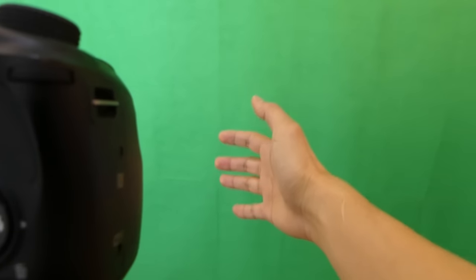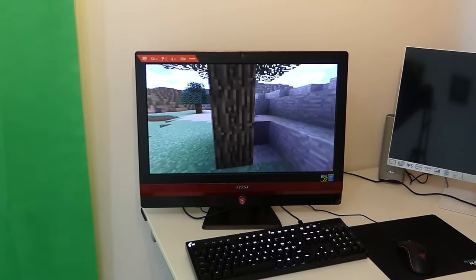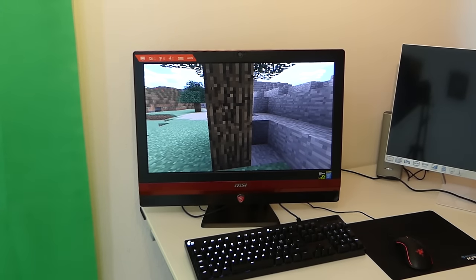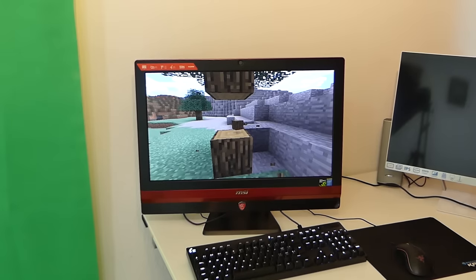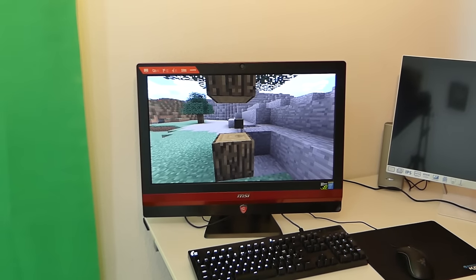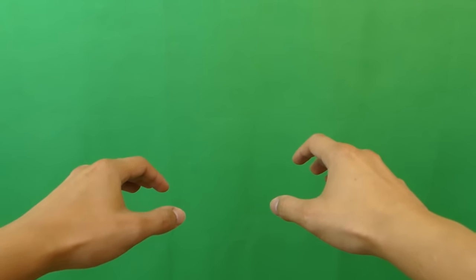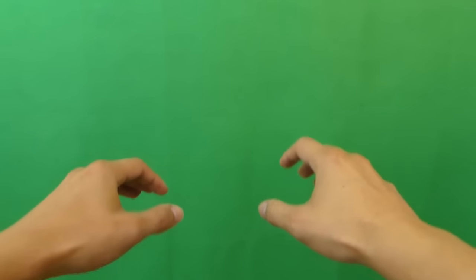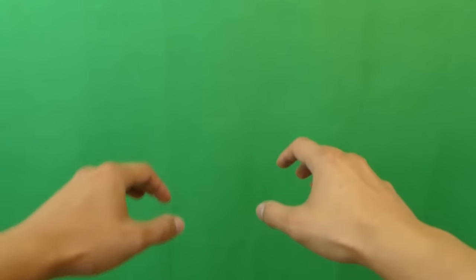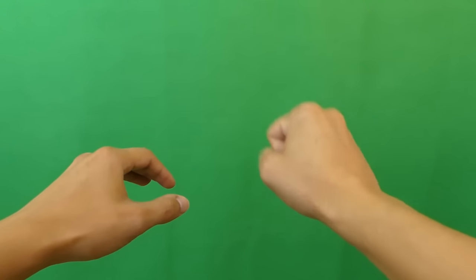Now you can make the green screen footage. Watch the video very carefully so everything is perfect. Now we jump, walk to the tree, and punch it.